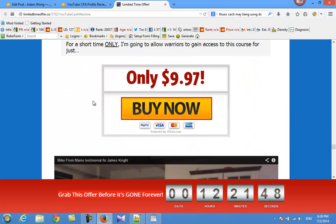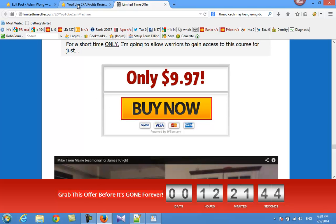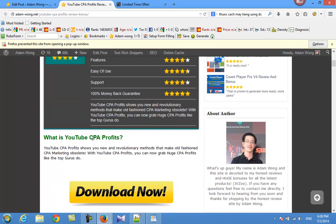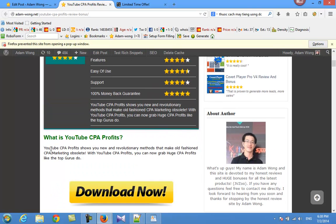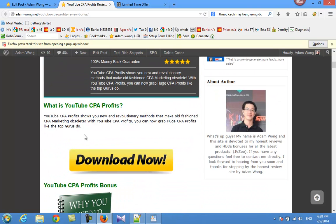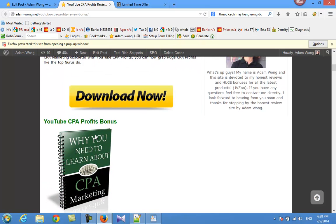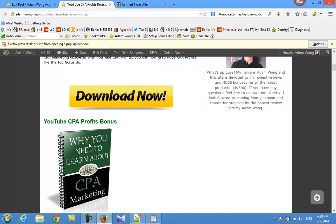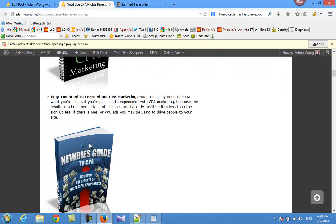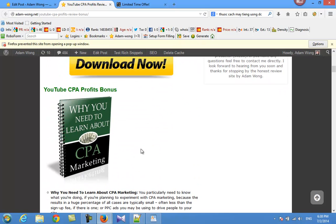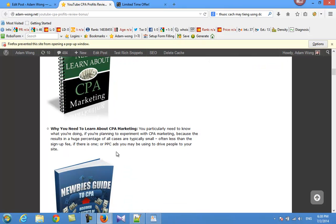It's $9.97, and if you want to buy it, please get it from me. I have some bonus products for you. I hope you will like these products related to CPA profits.